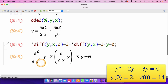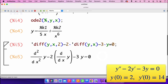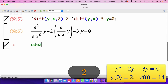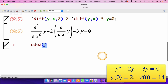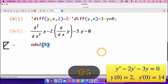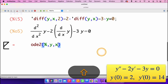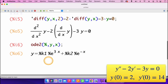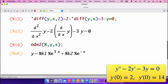And we have the equation there: the second derivative of y with respect to x, minus 2 times the derivative of y with respect to x, minus 3y equals 0. We have entered it correctly, so we go on and solve it using ode2. Open parenthesis, percent for the previous output, then solving for y in terms of x. The general solution is y equals K1 times exponent of 3x plus K2 times exponent of minus x. But what you now need is the particular solution given those initial conditions.